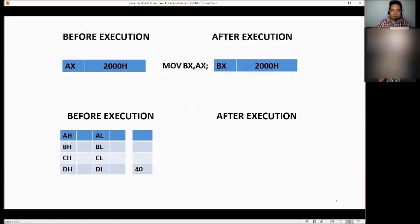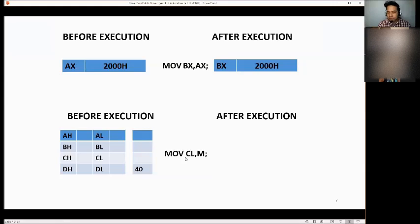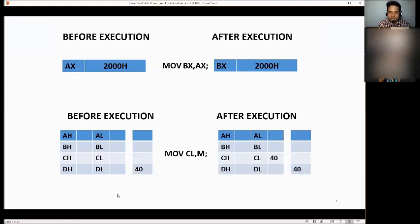Another example. We have AX, BX, CX, and DX. None of them have a value, but there is a value of 40 in memory location M. The problem: move the value of M to CL. The answer is 40 — just copy the value 40 to your CL register.